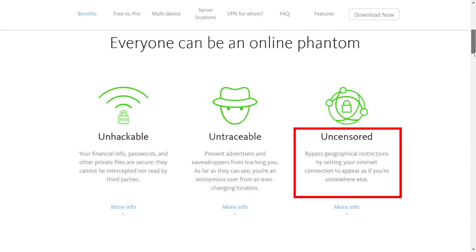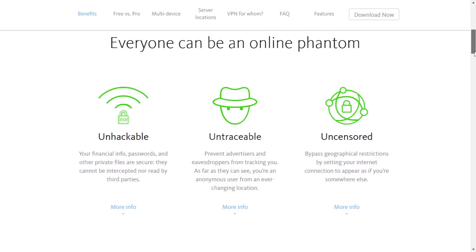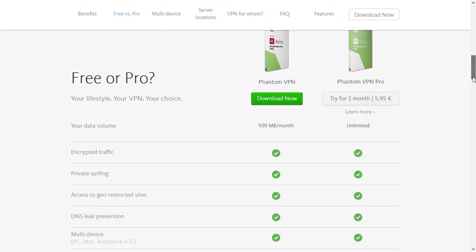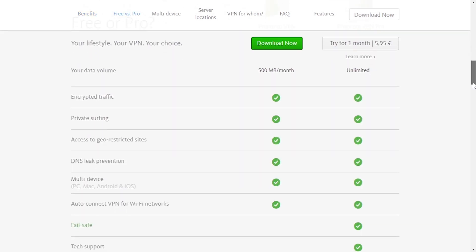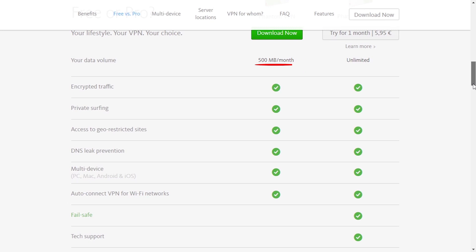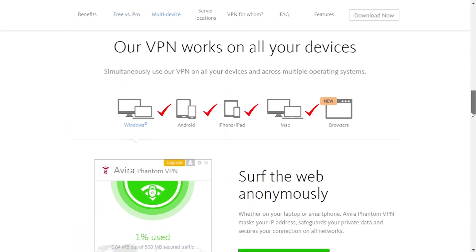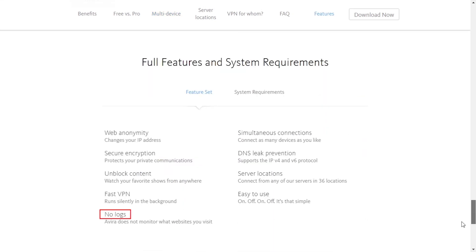Unhackable, untraceable, and uncensored are just a few benefits you get from using VPN. They offer both free and premium service — the main difference being that the free option has a 500 megabyte monthly limit and doesn't include kill switch and tech support. Their application is available for multiple operating systems and is a plug-in for the Chrome browser. They keep no logs, they have DNS leak protection, and they claim to unlock geo-restricted content, which we will put to the test later.